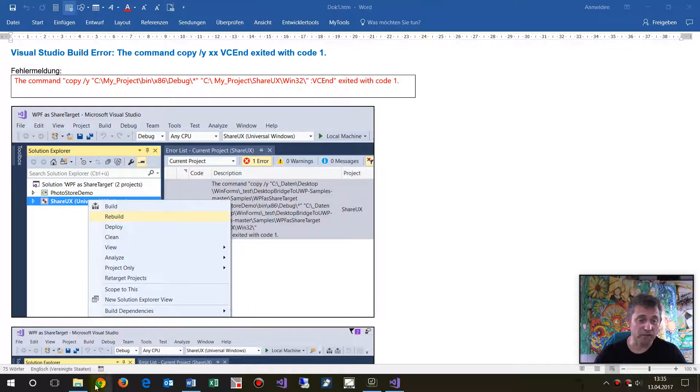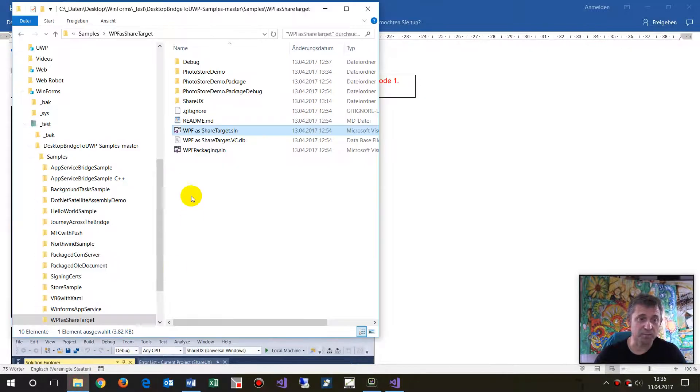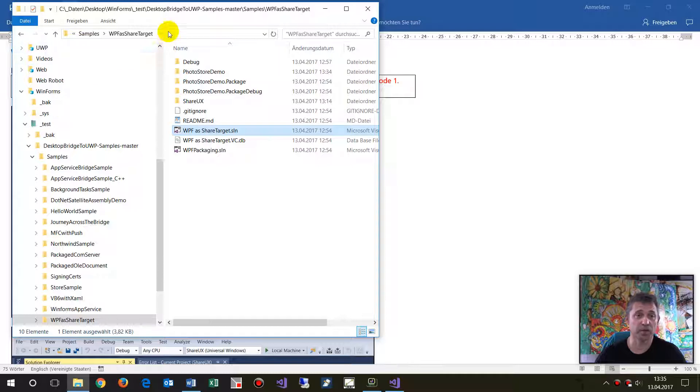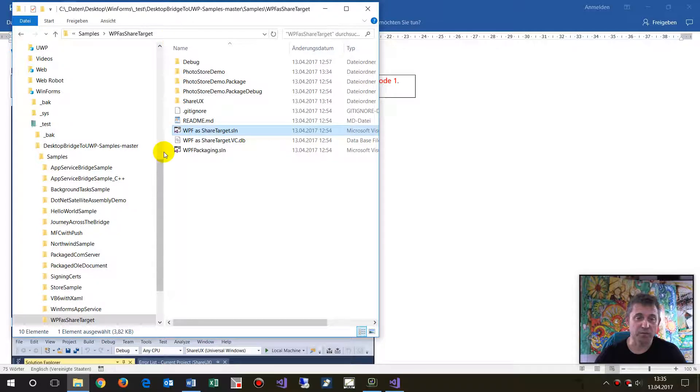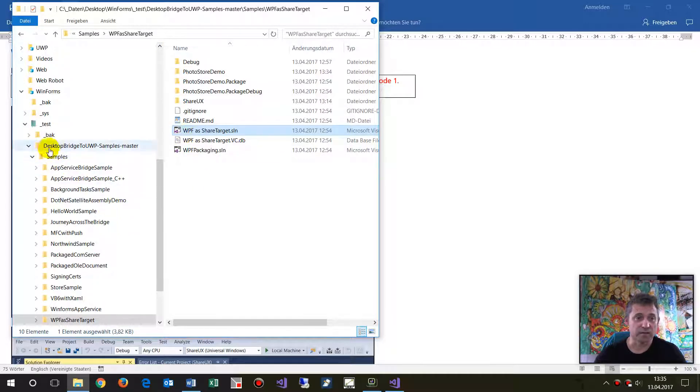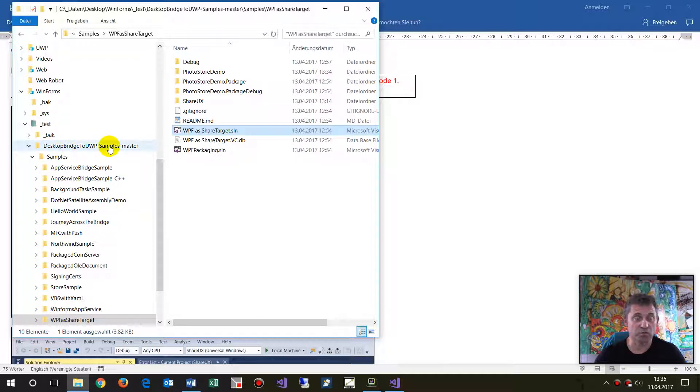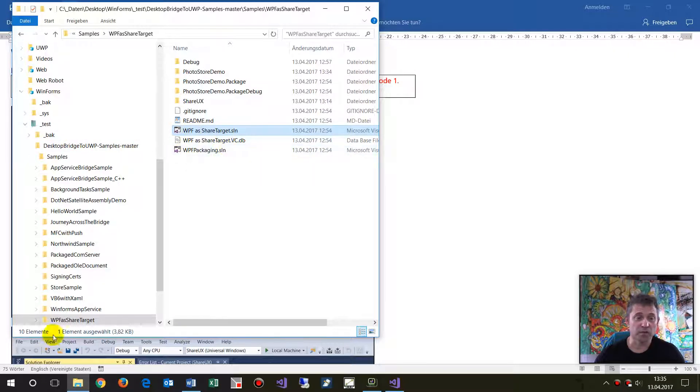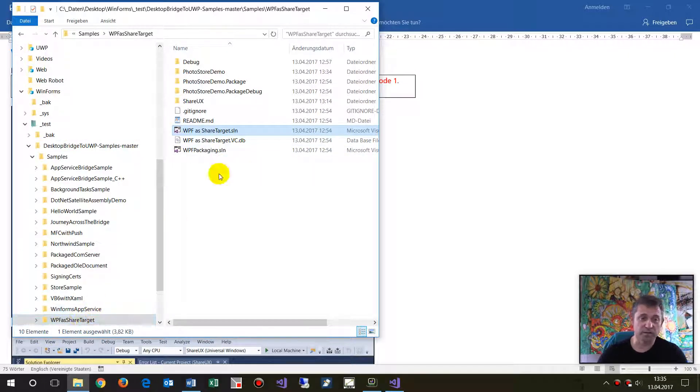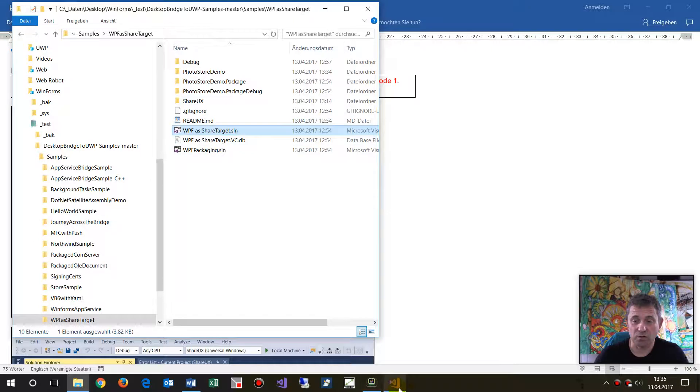This happens when I have a desktop converter app, or bridge app called Centennial. There's a bundle called Desktop Bridge to UWP Samples Master. When you take one of those samples, the first one,